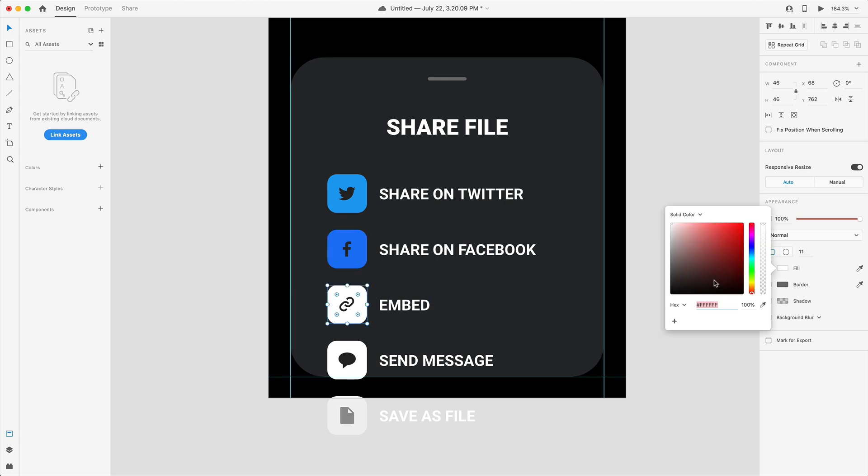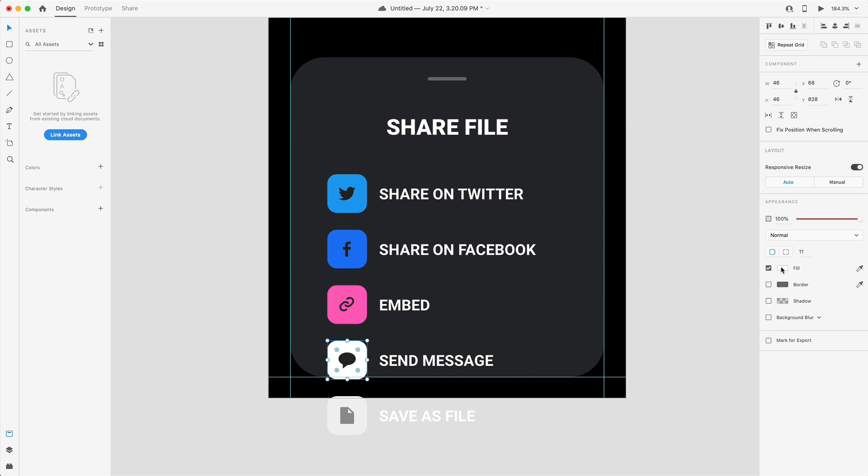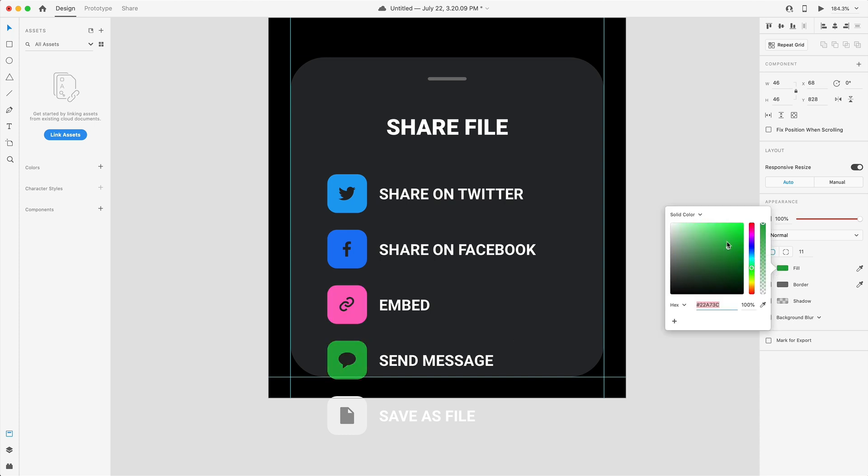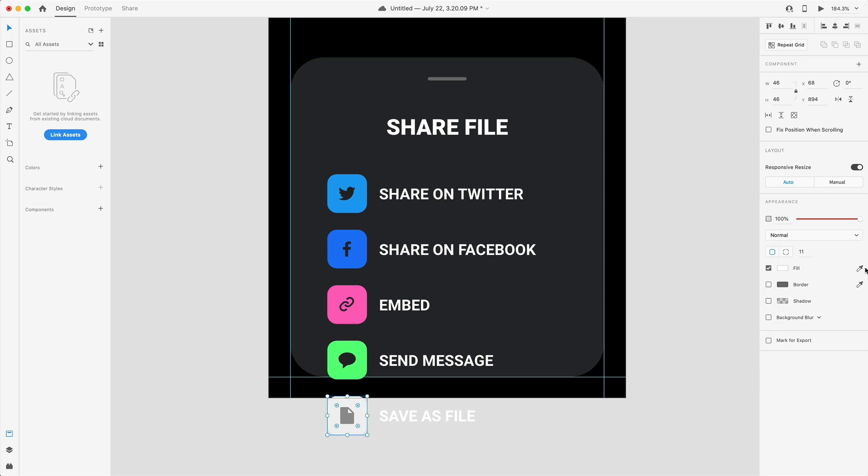Then for these we'll just set these to a nice looking color. So let's go with a pinkish color for the embed and then message we'll go with kind of the standard green and this will be a gray.